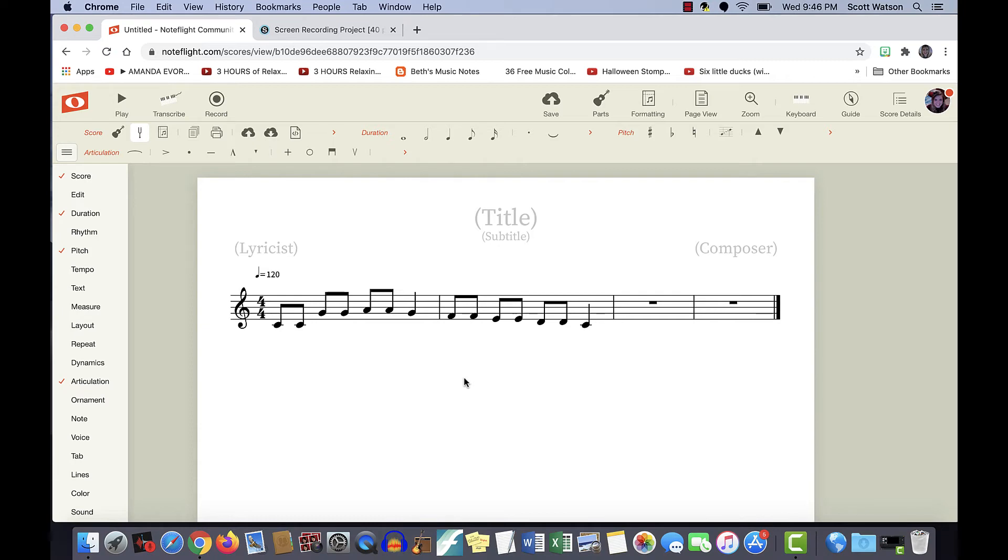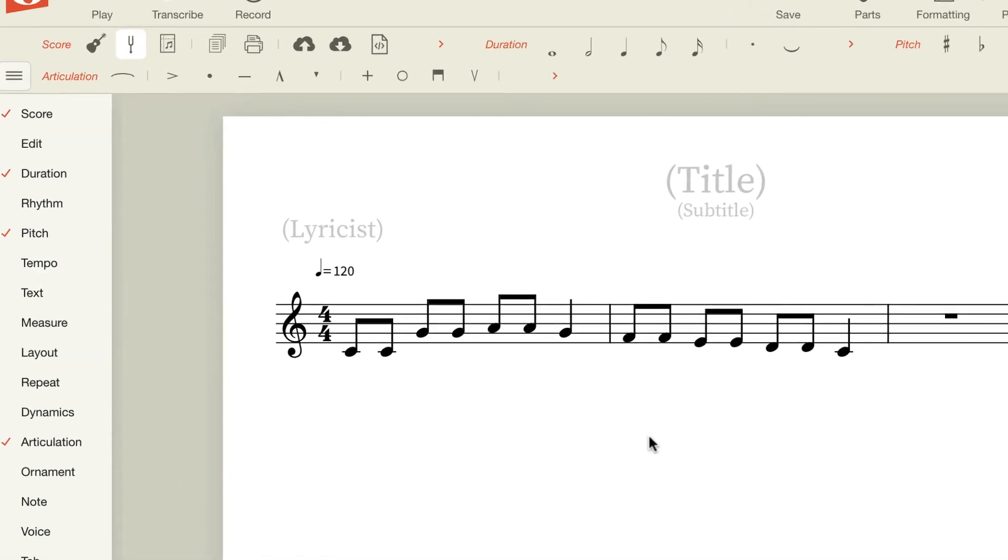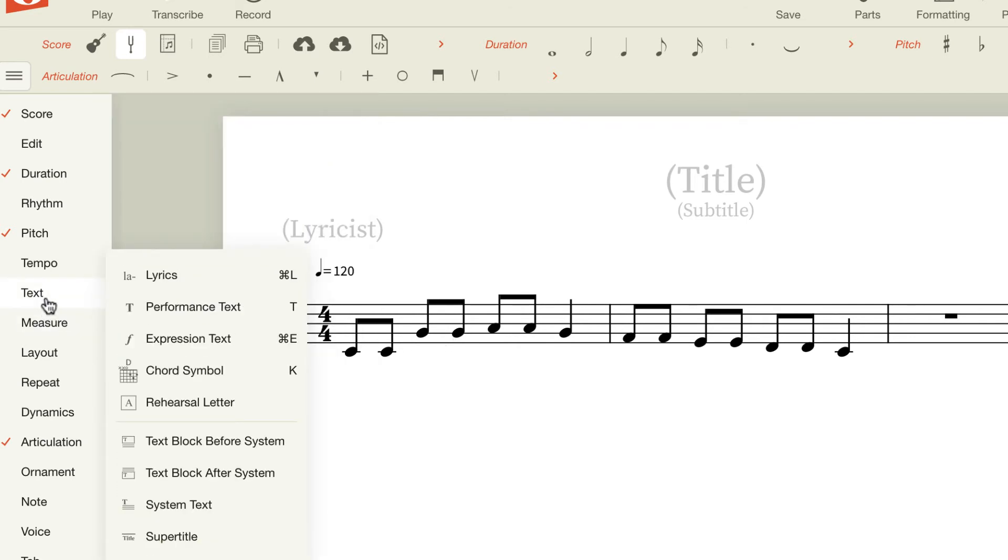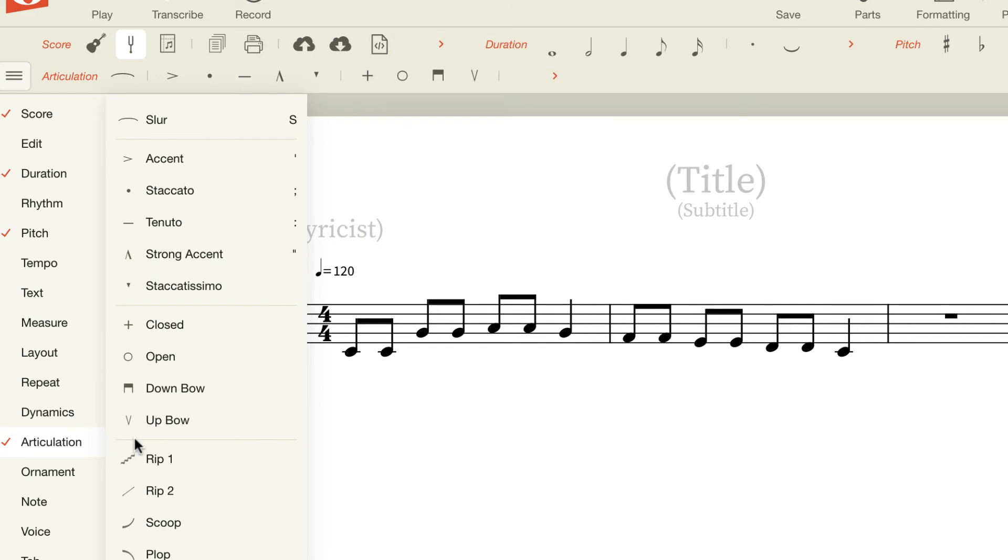If you look at the menu, you can see all sorts of keyboard shortcuts to learn and use. For instance, if you wanted to maybe add a slur, I would go to articulation. See that for the slur, all I need to do is press the letter S.